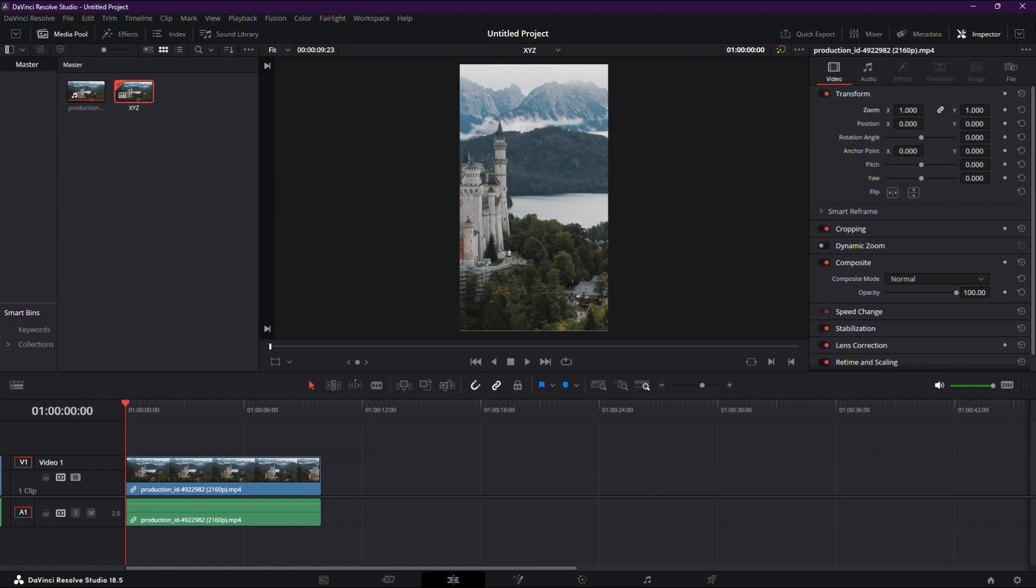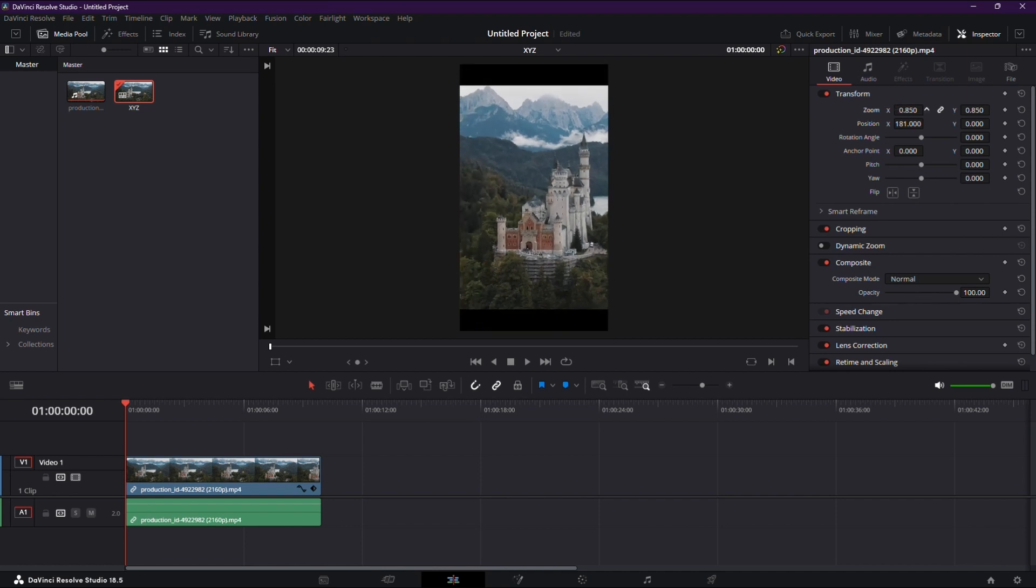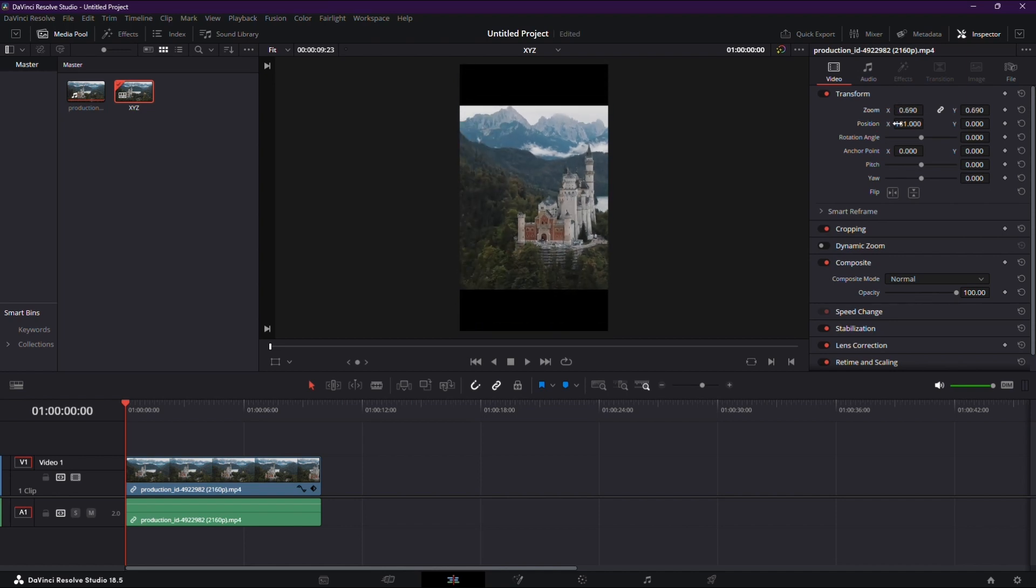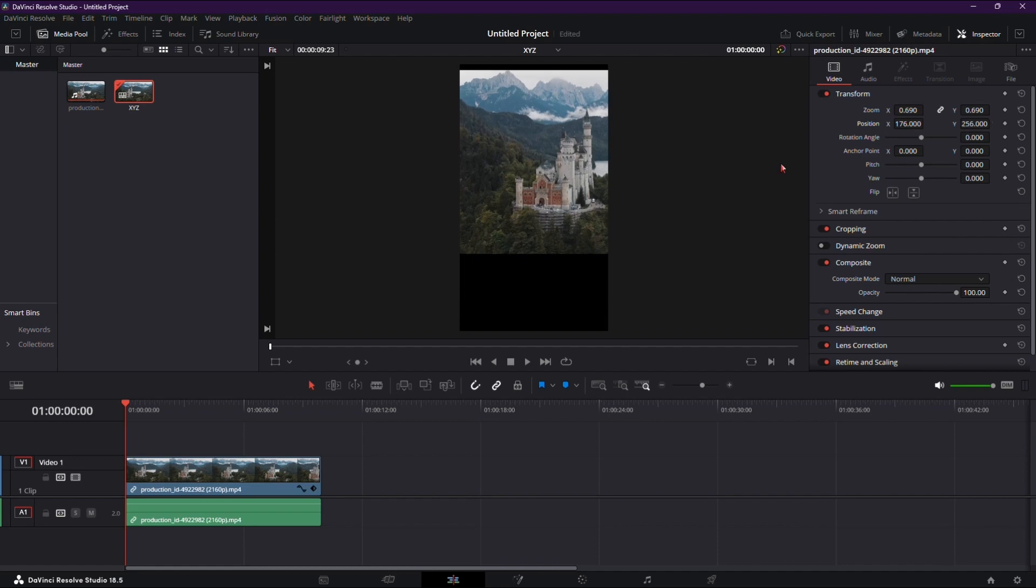If your clip's action isn't centered, head to the inspector. Tweak the position X-Y ratio or play with the zoom settings. You can create borders or push it to the top, leaving space for text or captions at the bottom.